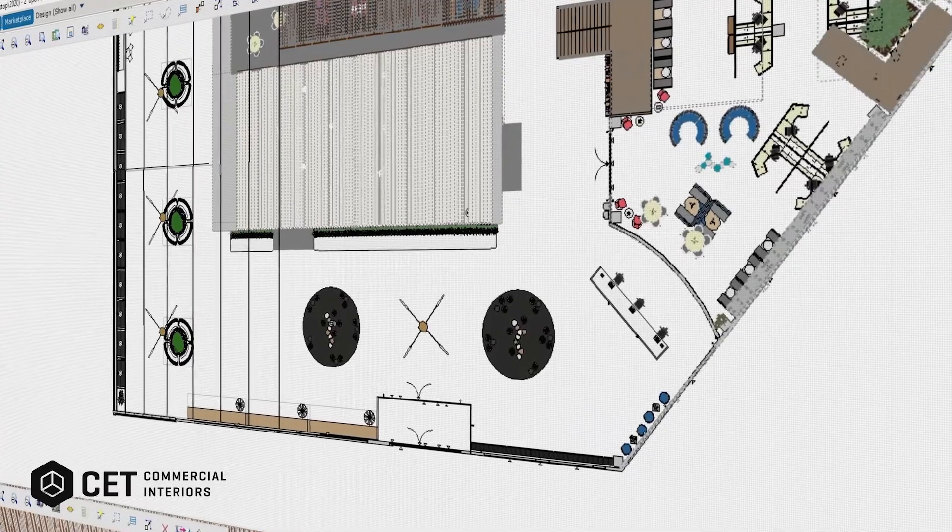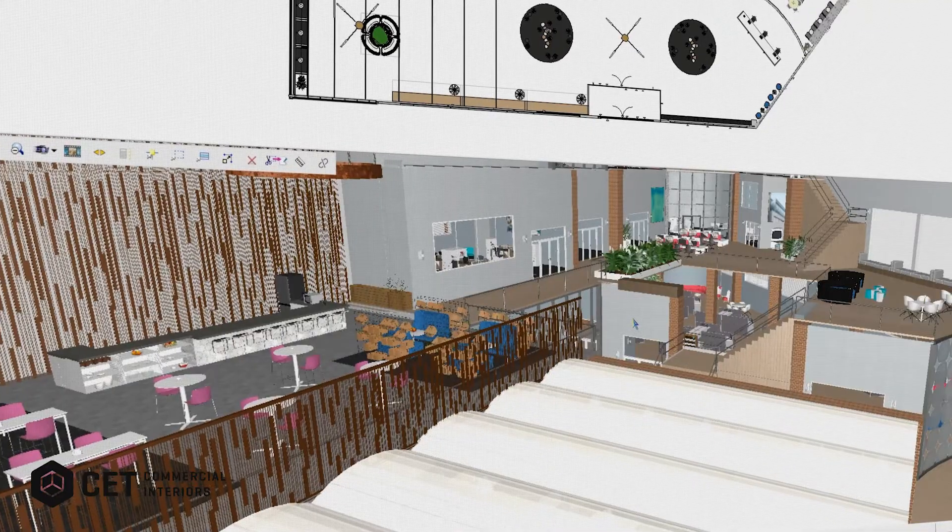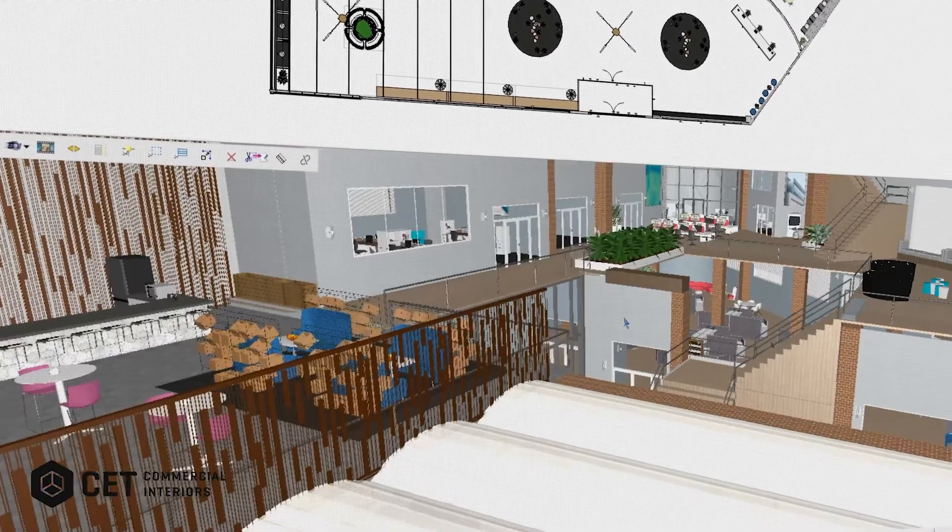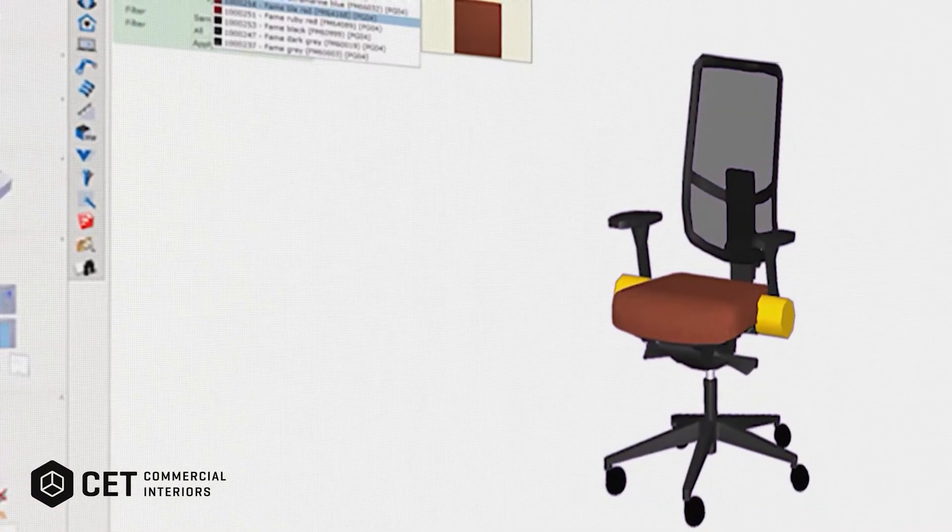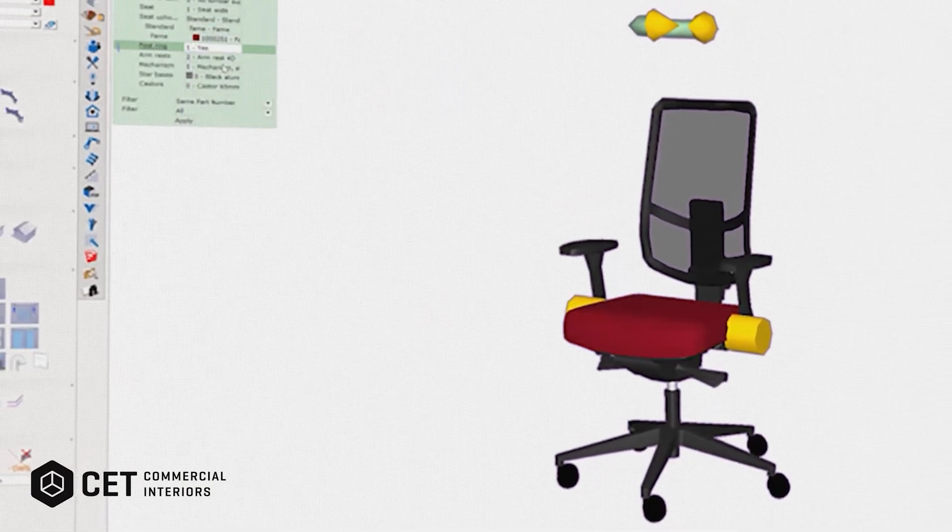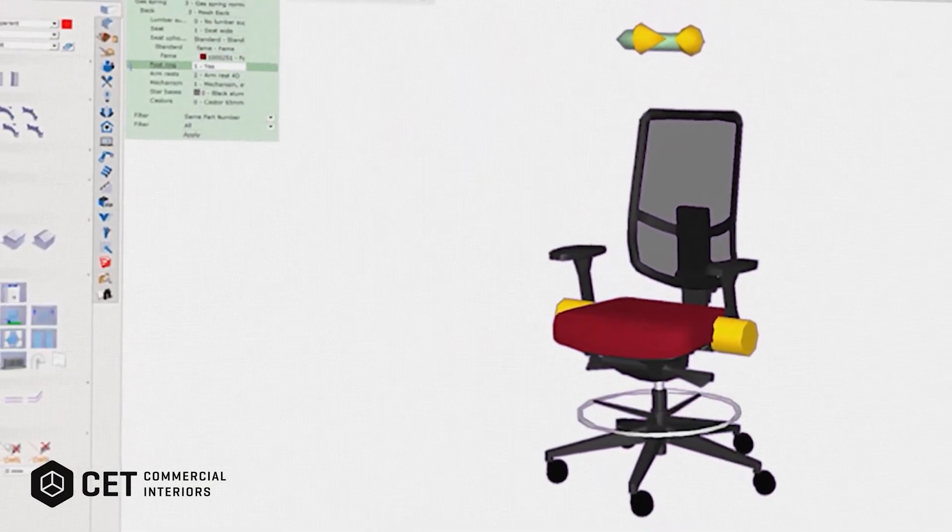CET allows you to work in both 2D and 3D. You can adjust sizes, materials, and more with just a few clicks.